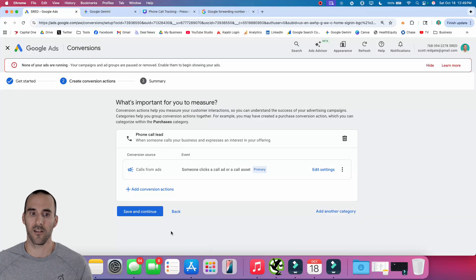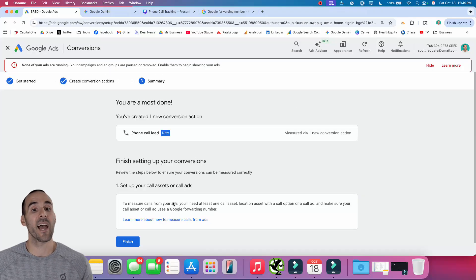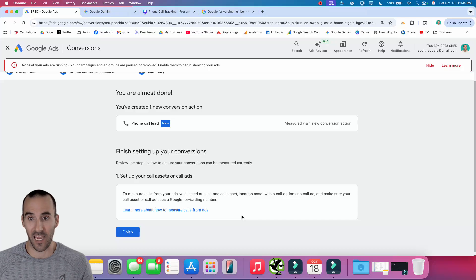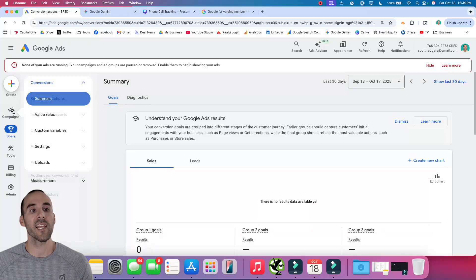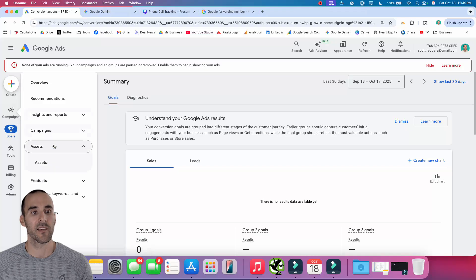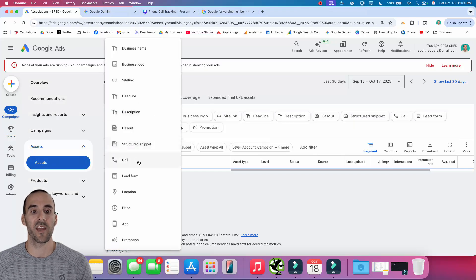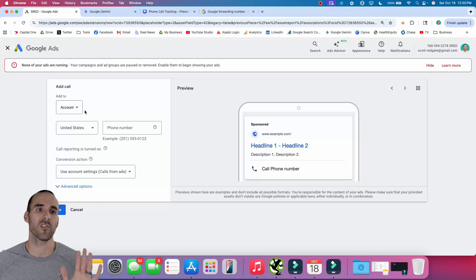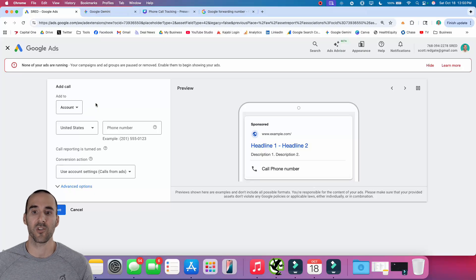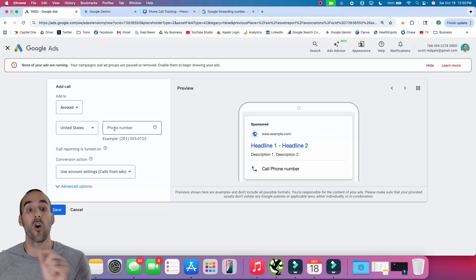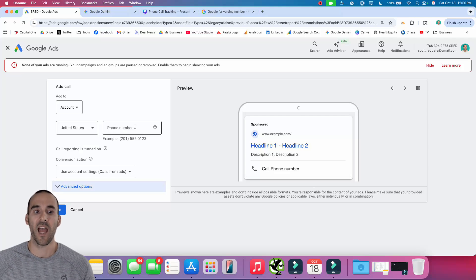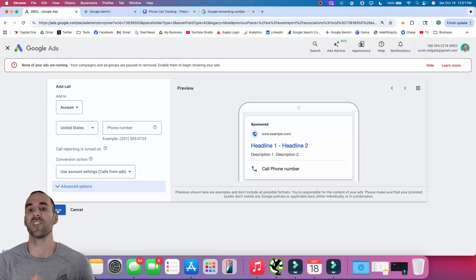I'm going to click Done, then select Save and Continue. The next step is you actually need to create a call asset and link it to your campaign. Select Finish, and then to create a call asset, go underneath Campaigns, then Assets, and click the plus sign. You'll see 'Call' right there. You can add this at the account level, which means any campaign you run will have this phone call asset attached to it. Enter in your phone number — the number that you want Google to forward the phone call to — then select Save. That's how simple it is to track phone call conversions directly from your advertisement.